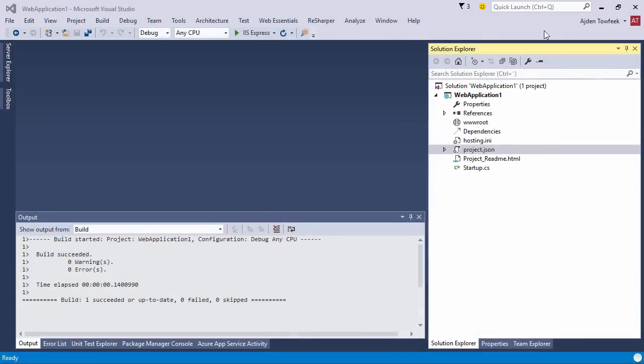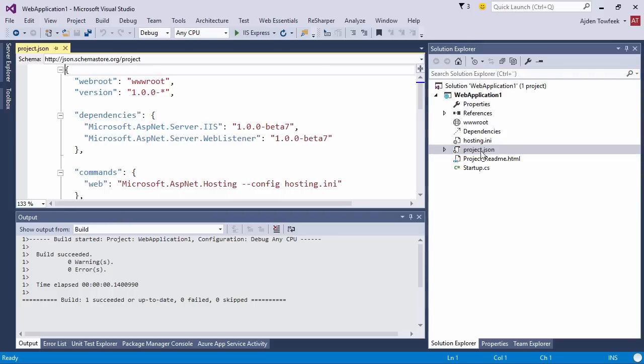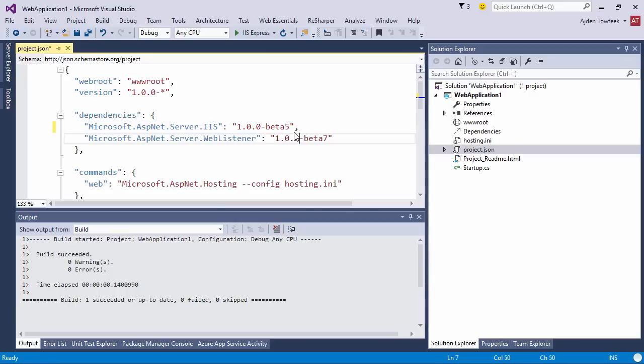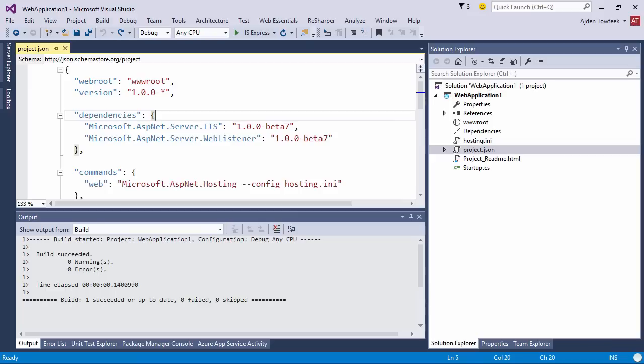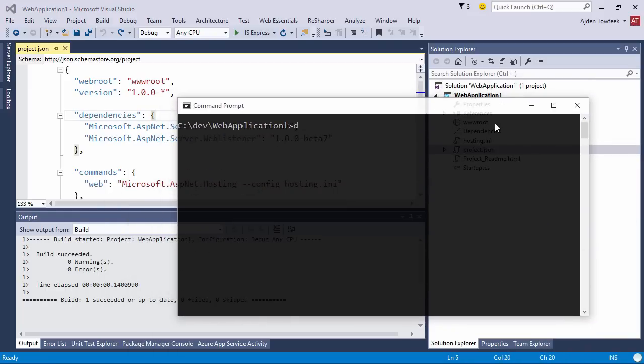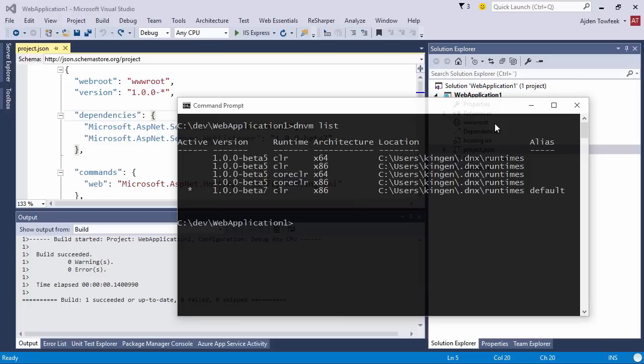We have created our project and there are a couple of things to be aware of. In our project.json file, we are referencing the beta 7 version. When you do a file new project, you'll probably have beta 1, so make sure to use the latest beta.